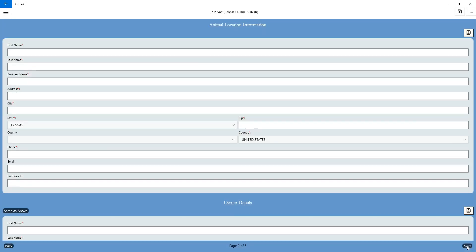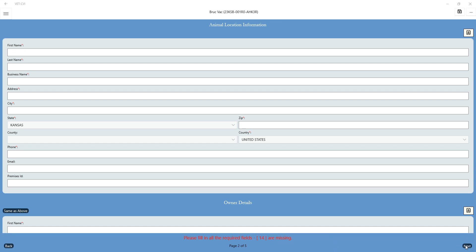Veterinarian information will automatically pre-populate. Animal location information, again, just as in VET-CVI. All those areas that have a red asterisk are required fields.